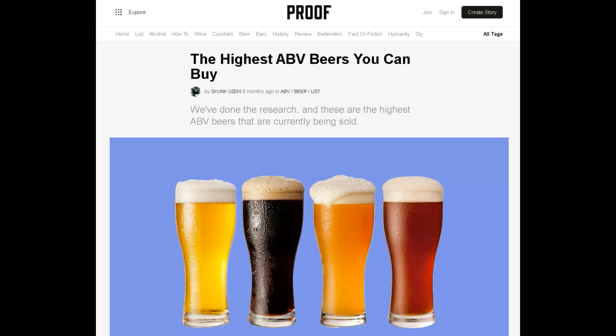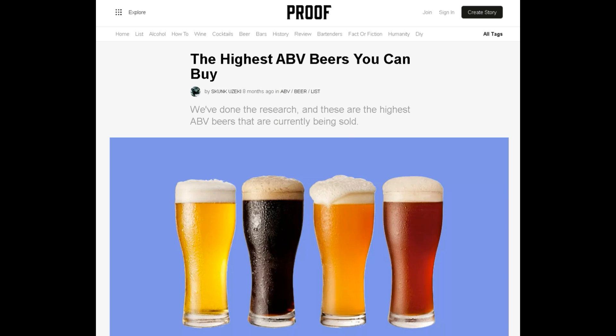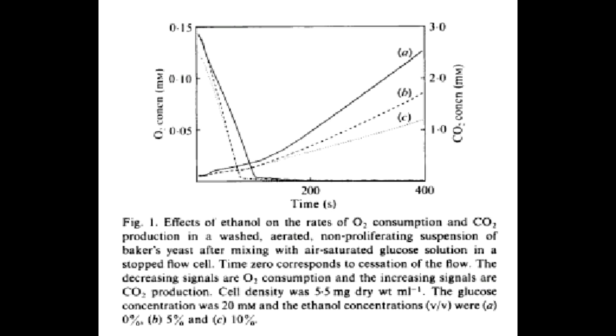Homebrewers can achieve better results. A high alcohol brew is both an ambitious goal and one that is largely unnecessary for the homebrewer. However, it is an interesting insight for those following the Brewdog and Schorschbrow war over who can produce the most alcoholic beer. Some may dislike the challenge or be technically inclined to experiment from this information.